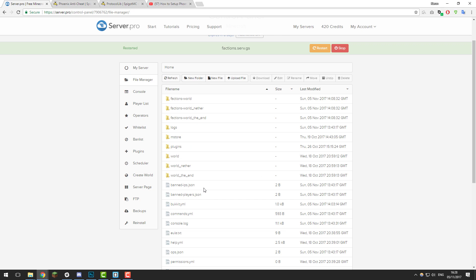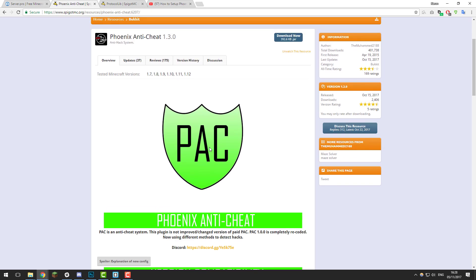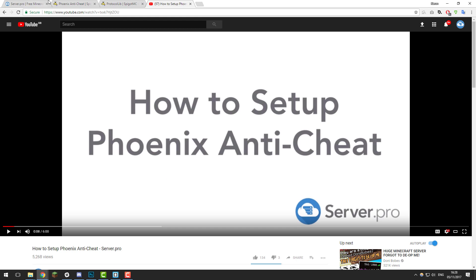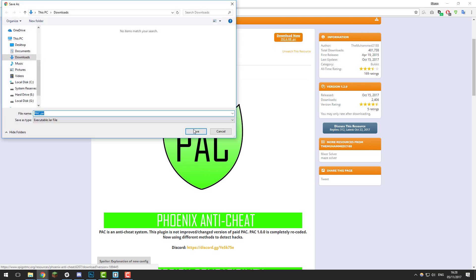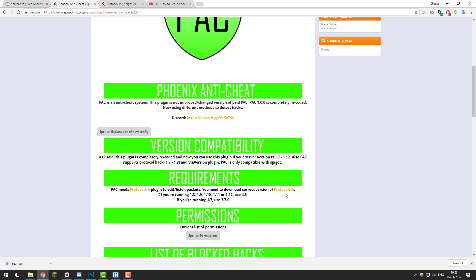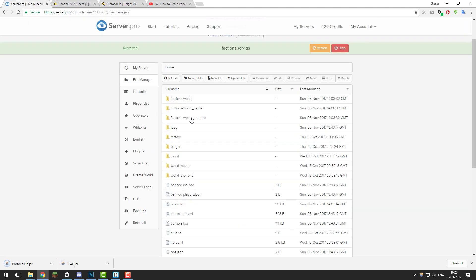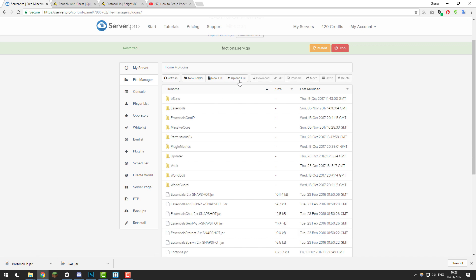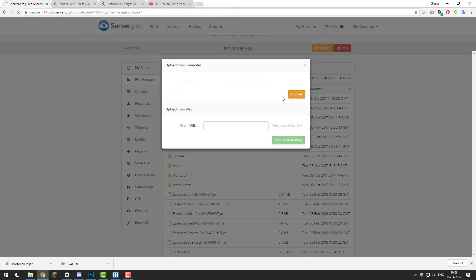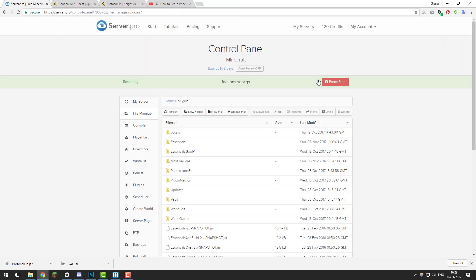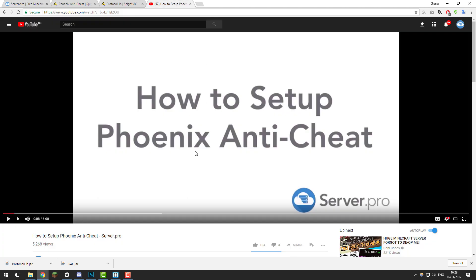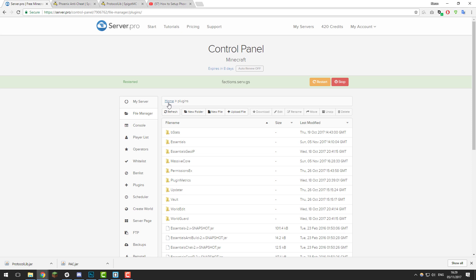Once your server has started up, we're going to install a plugin called Phoenix Anti-Cheat. We already have a detailed tutorial on this plugin if you want to go through each setting manually — there'll be a link in the description. Click Download Now and save it to your downloads folder. This plugin also requires ProtocolLib, so download that as well — link in the description. Once you have both .jar files, go to the file manager, navigate to the plugins folder, click upload file, and upload both. Then click restart and the plugins will be installed.